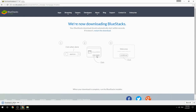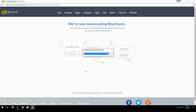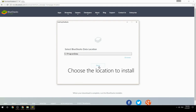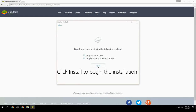Run the downloaded file, choose the location to install, then click Install to begin the installation.